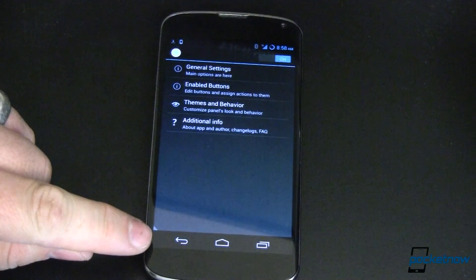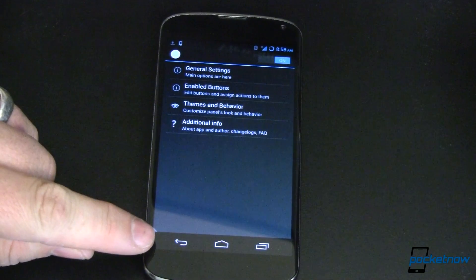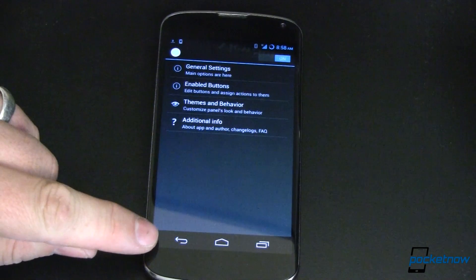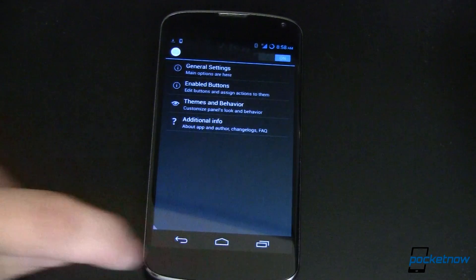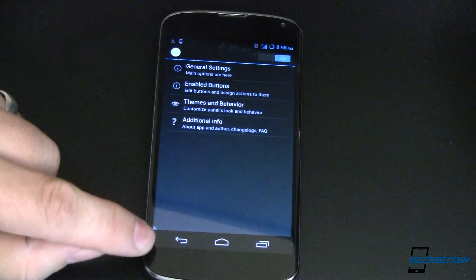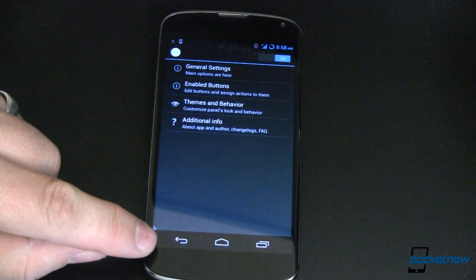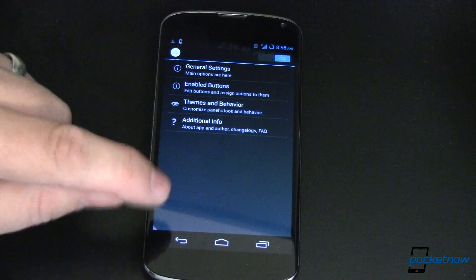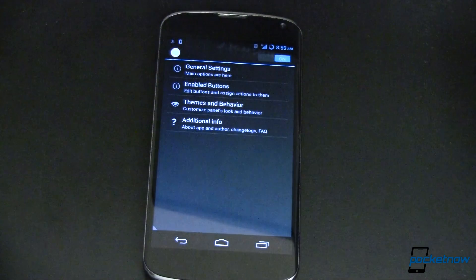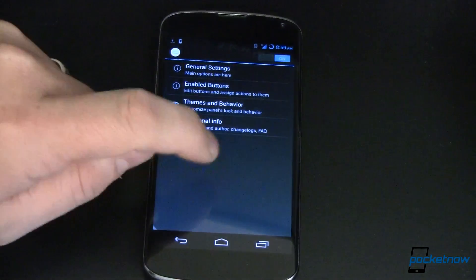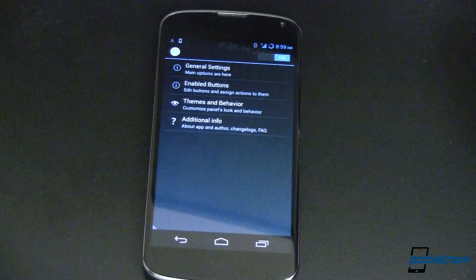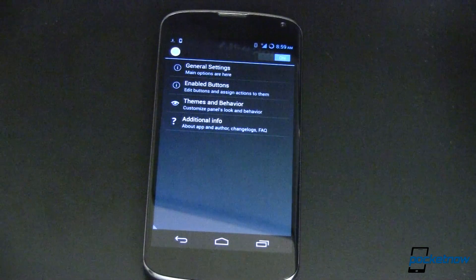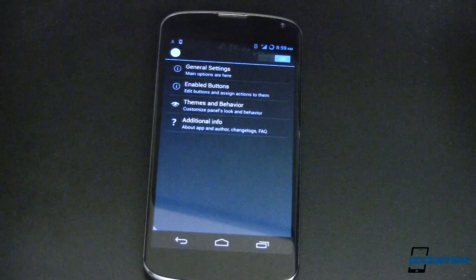What we're talking about here is your navbar or your soft buttons. Some devices have physical buttons, some have soft buttons. In this case, these are soft buttons. This is a Nexus 4, it is rooted. You are going to need super user to be able to get this to work.